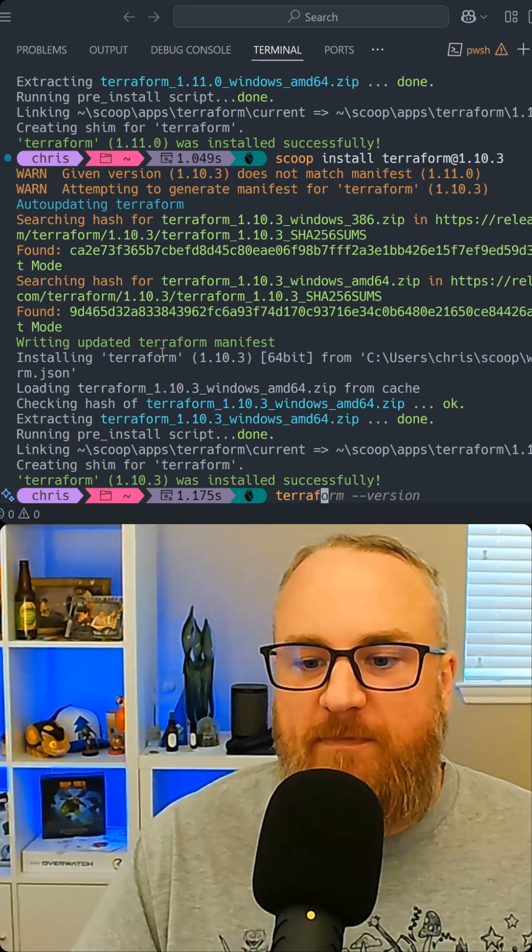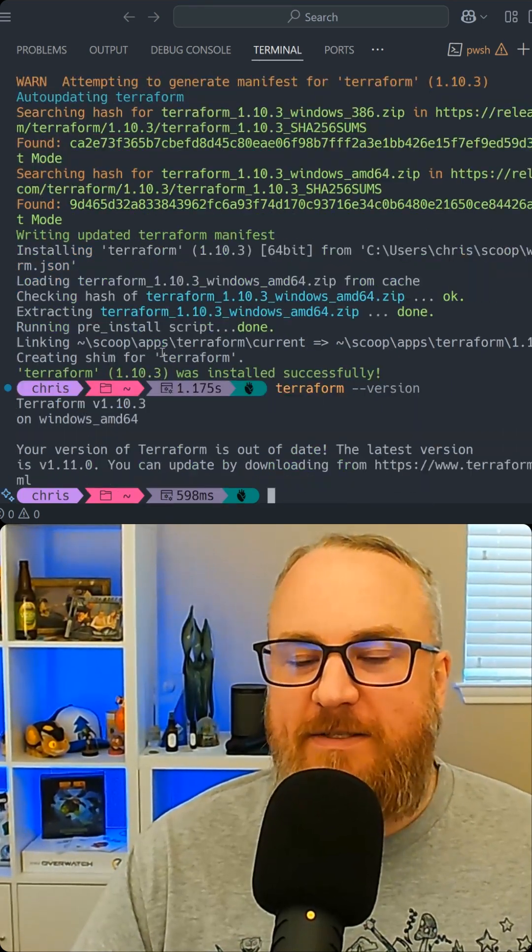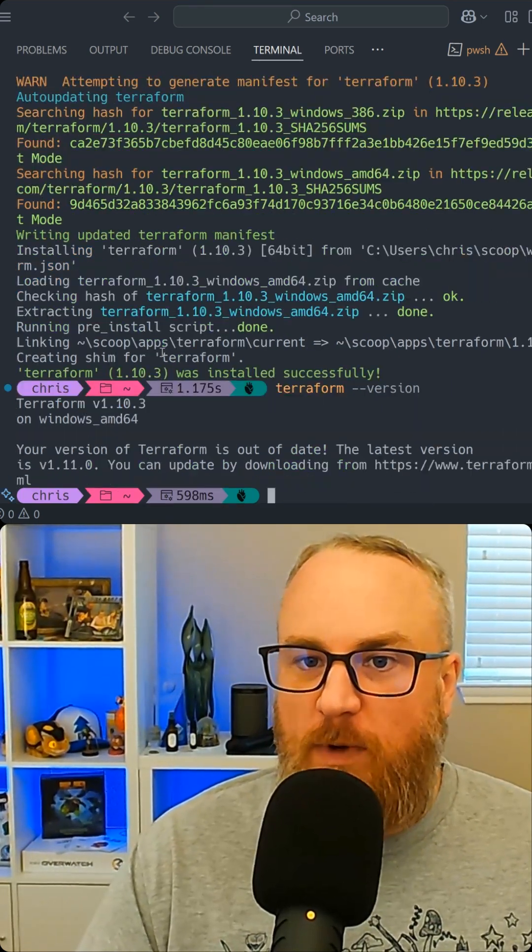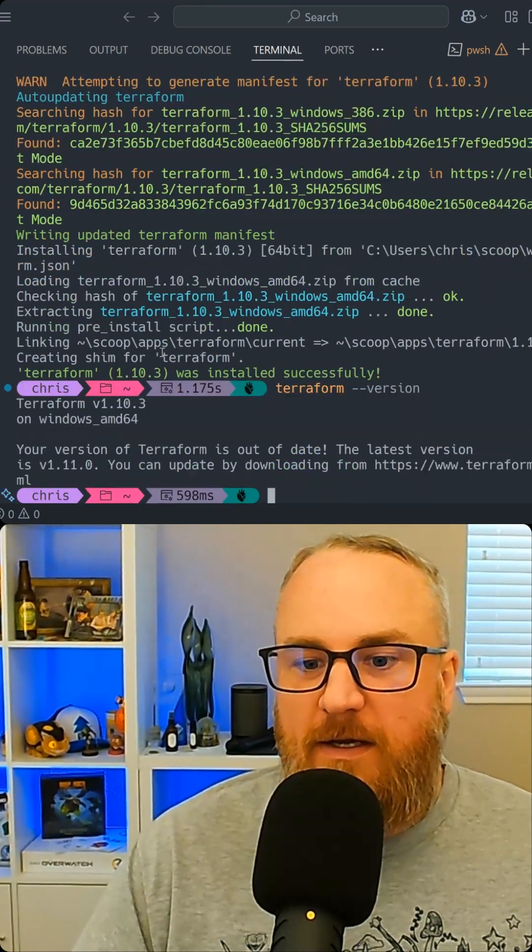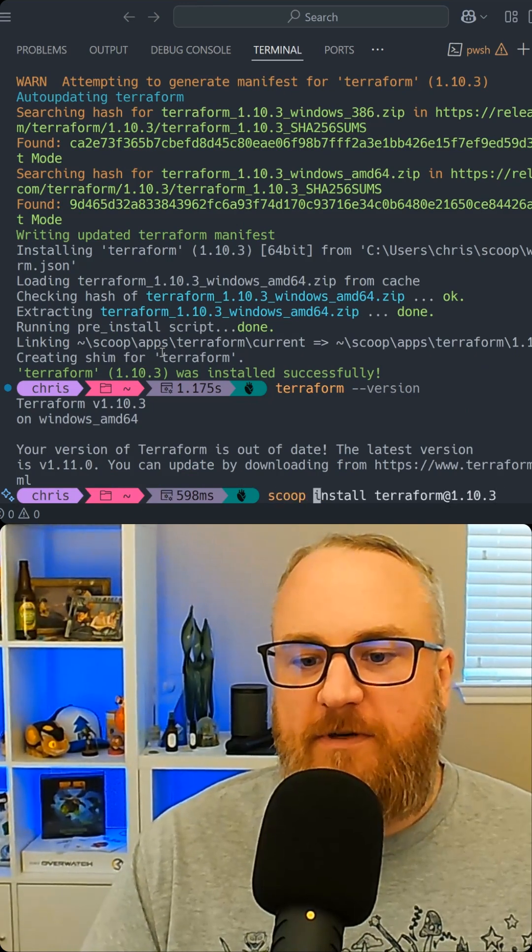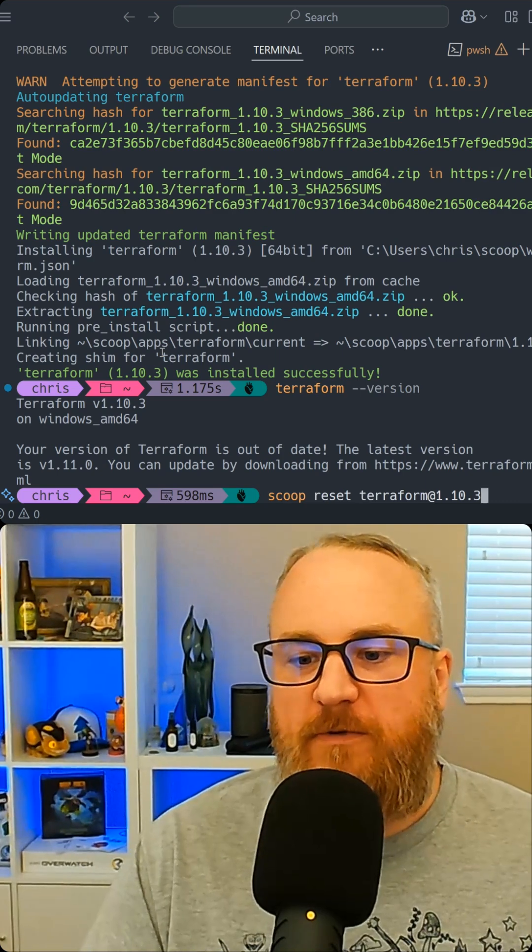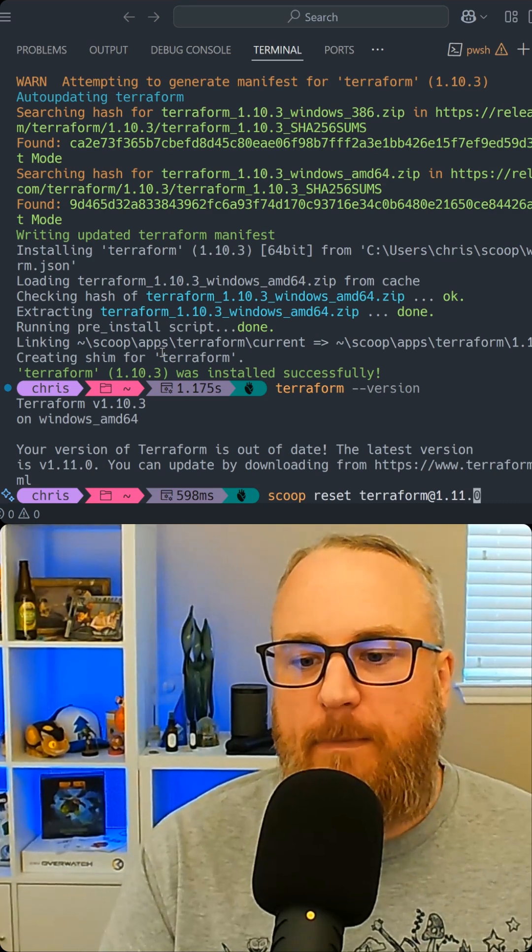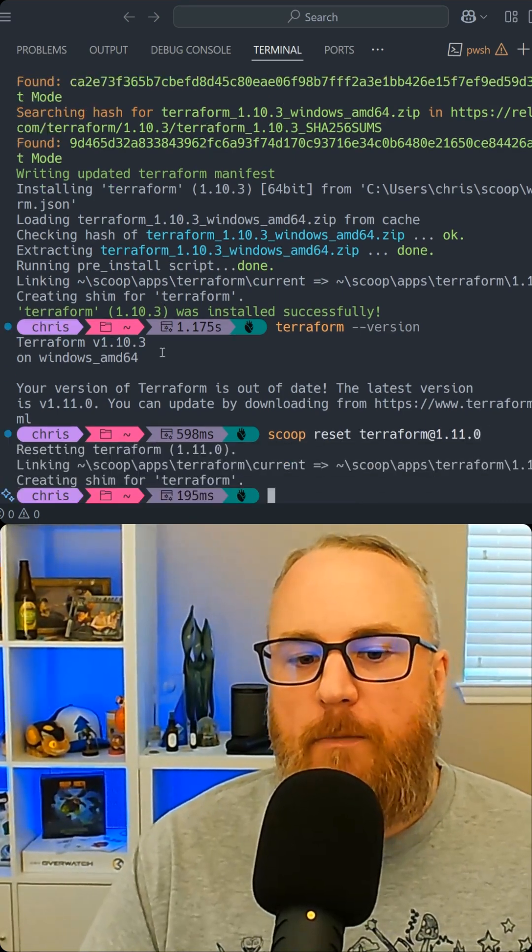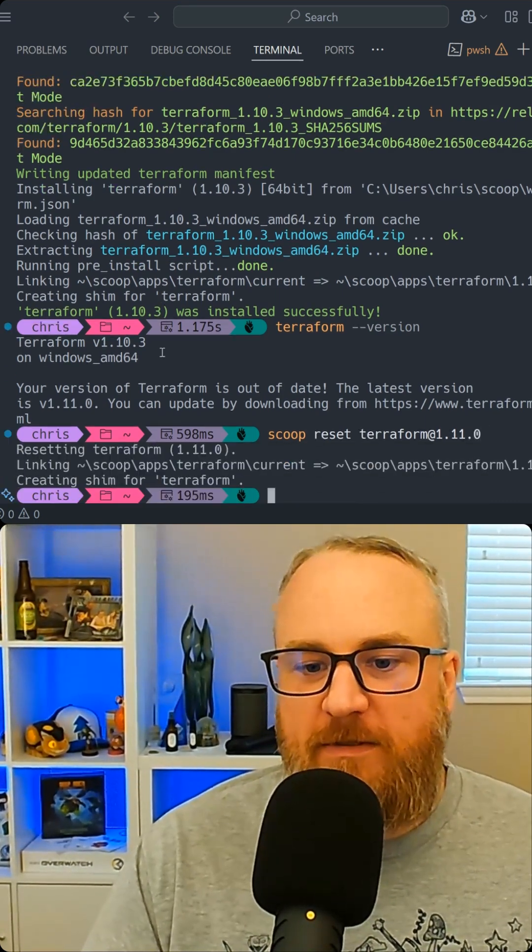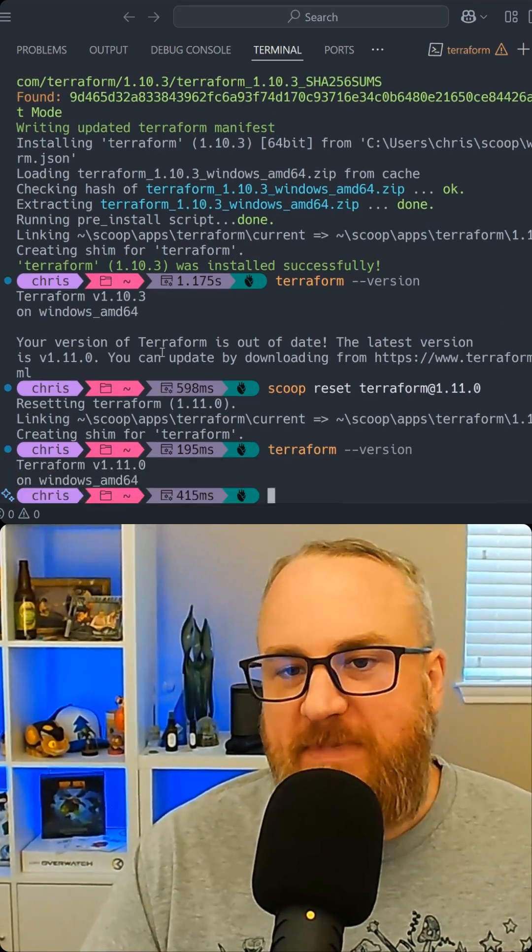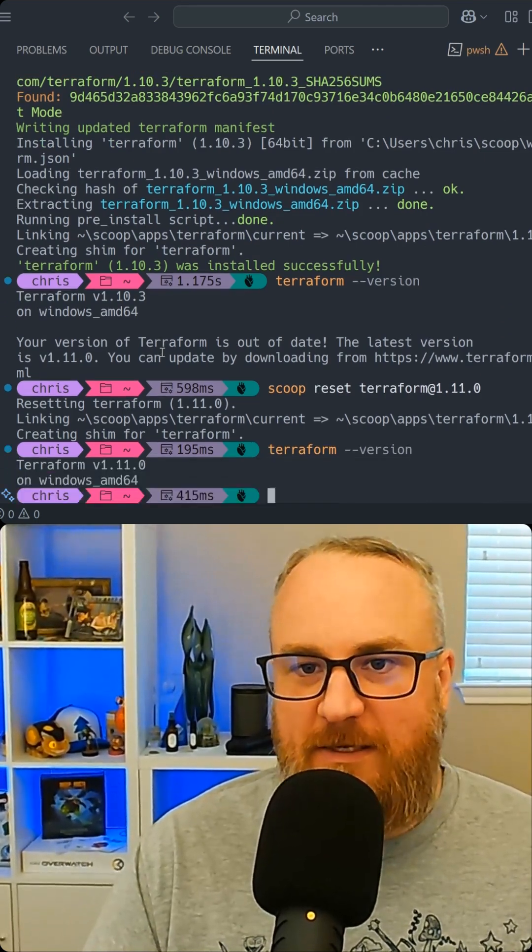So if I do a Terraform version, you can see it comes back and says you're running version 1.10. I can switch over to a different version. I can reset to Terraform version 11. Boom, and now I'm running version 11. If I ask Terraform what version it is, it thinks it's on the latest and greatest.